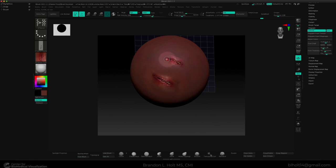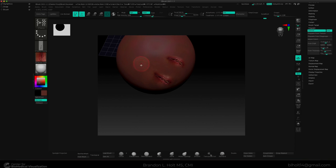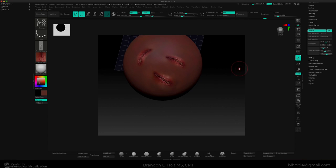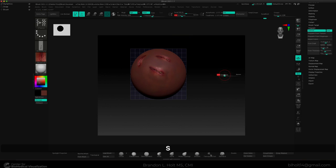And now we can just sculpt in our laceration over here. And we can change the size of this. Let's make it smaller.